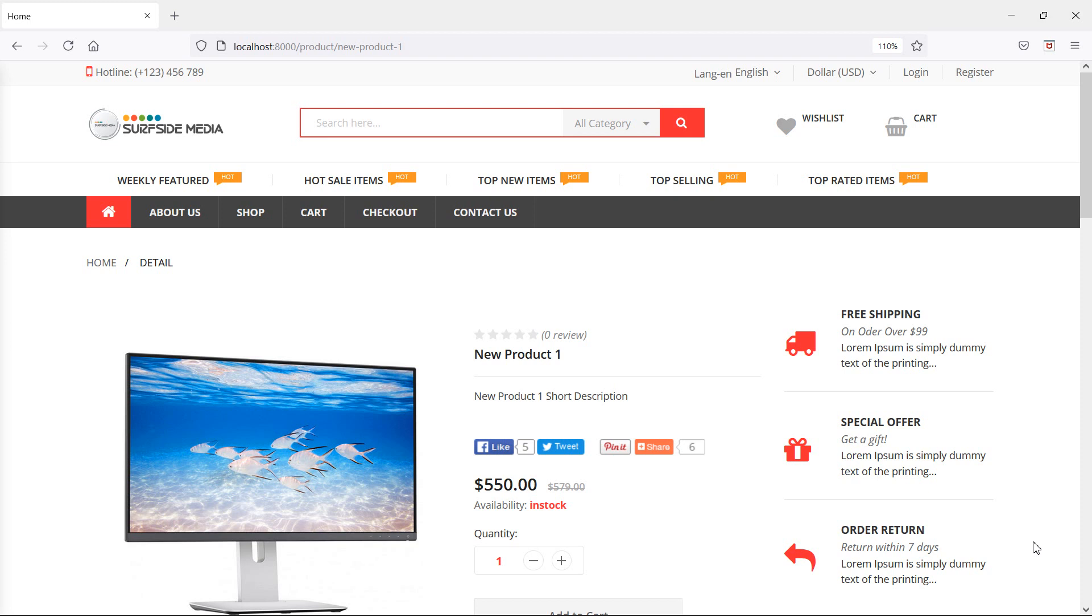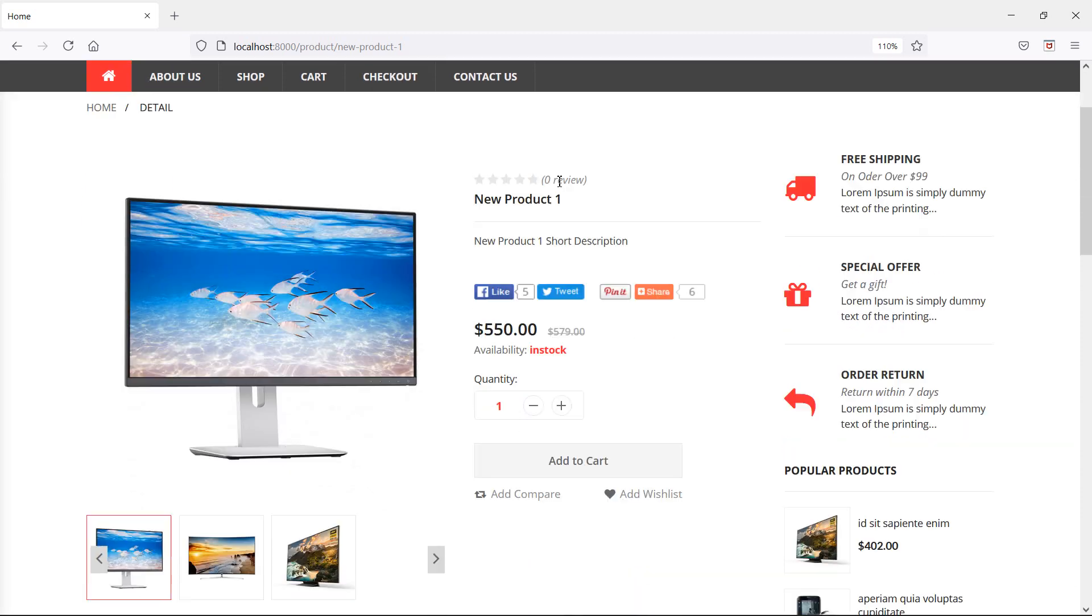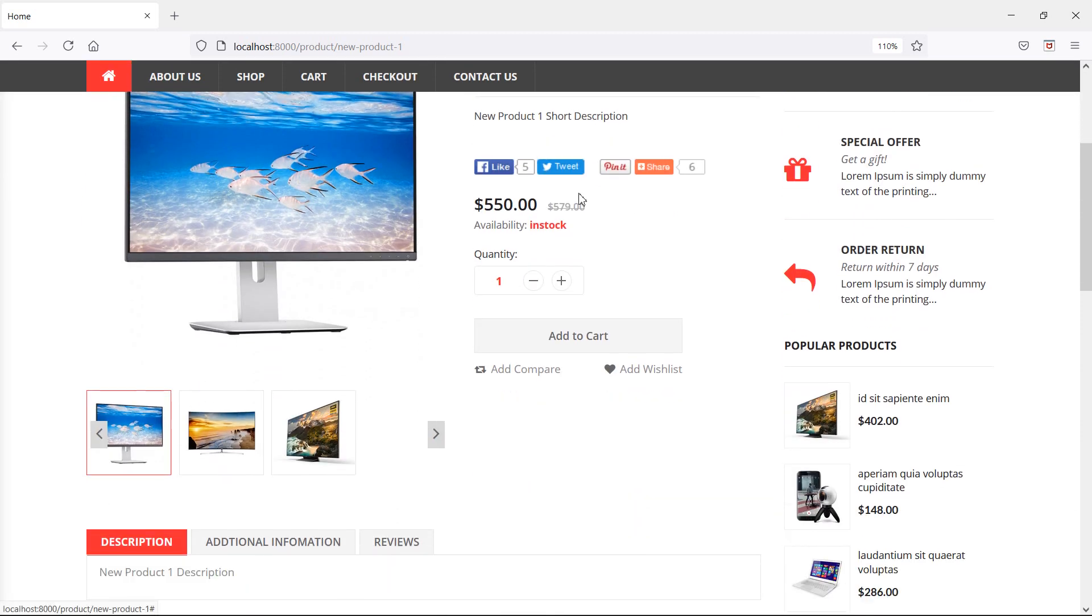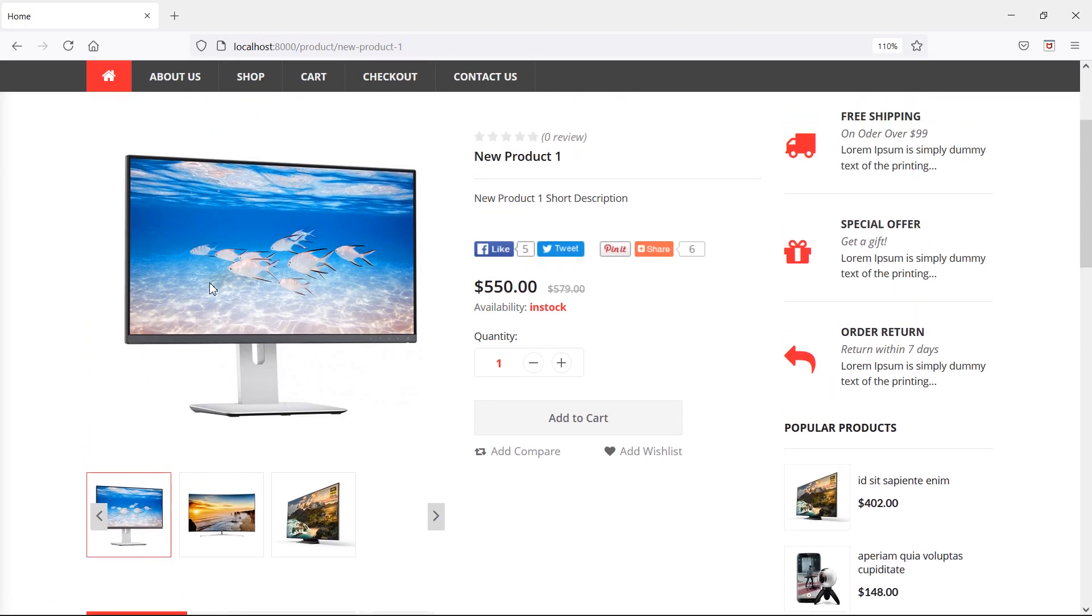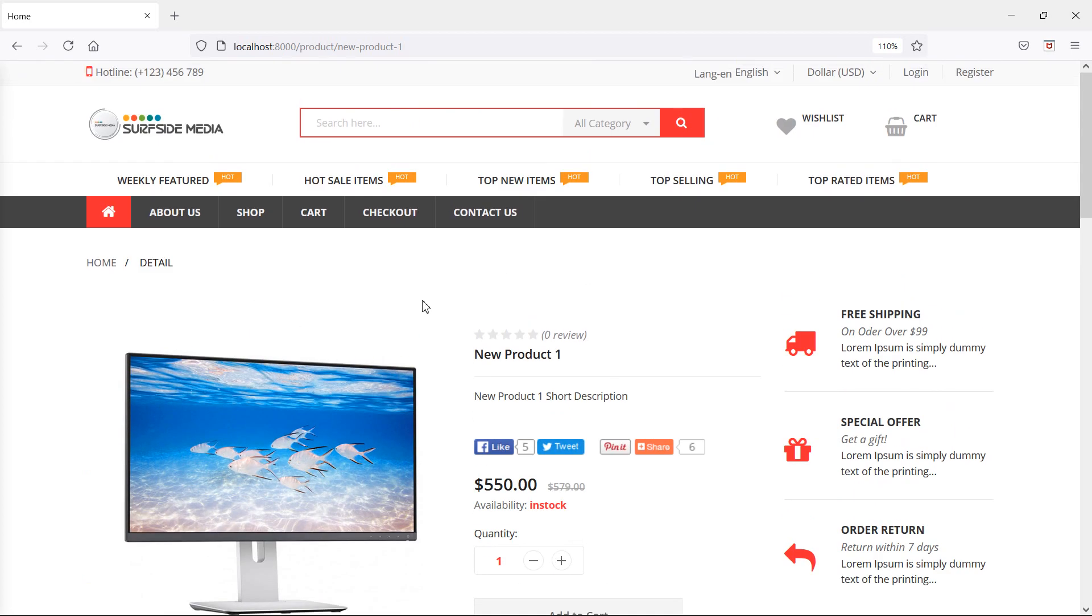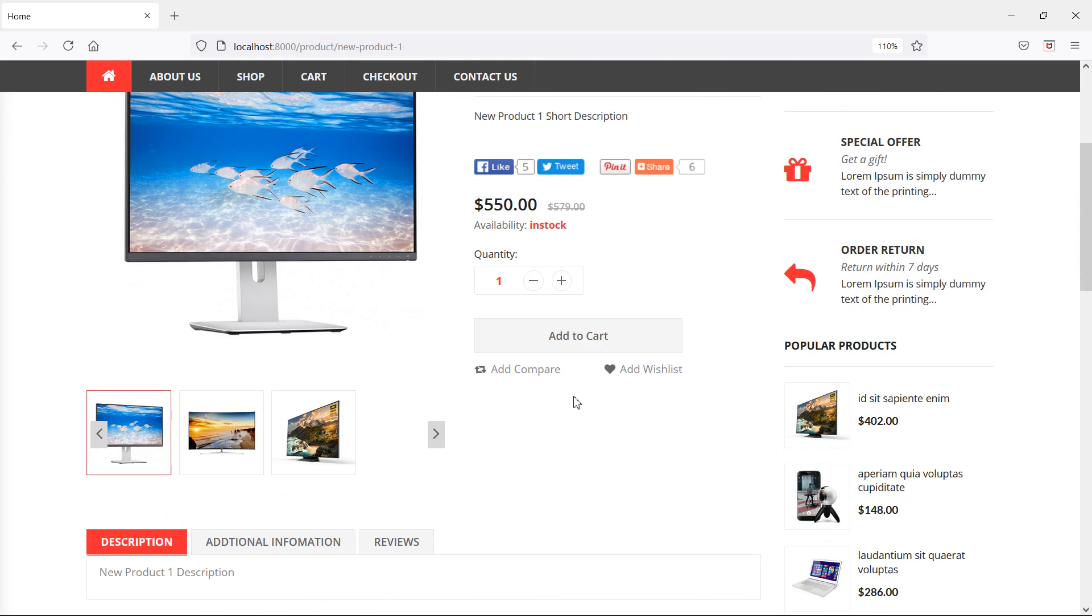So first of all, let's see what is the problem and then we will see how we can solve that problem. So let's see, you can see here, this is the product details page and here is the product image and these are the product image gallery. This time everything is looking good.